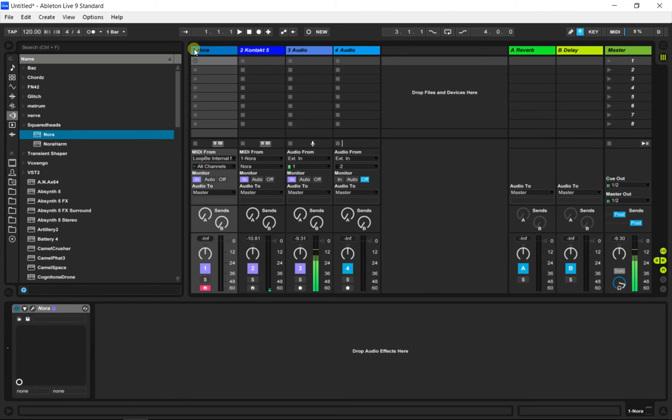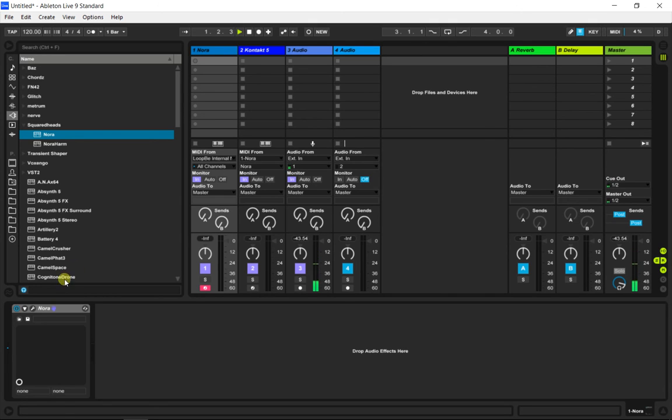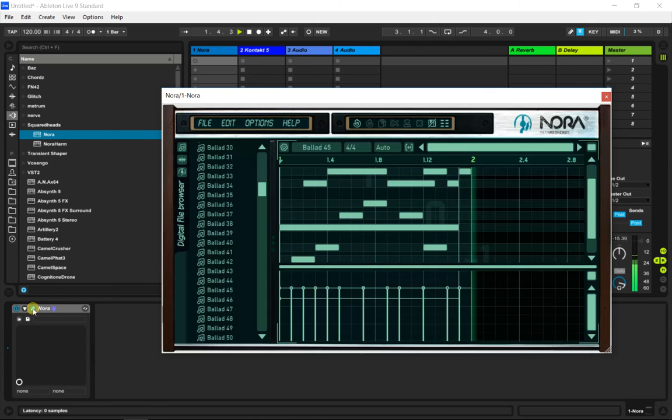It's also very important to push the play button in Ableton while doing this. Otherwise Nora may crash or clash.